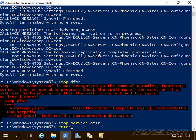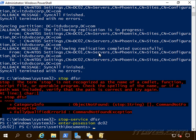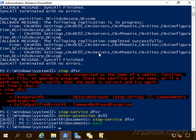And I'll enter a PS session into my other domain controllers, DC02. And I'll run the same command. I'll go ahead and exit out.